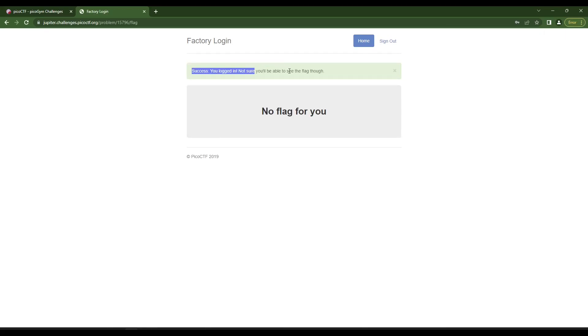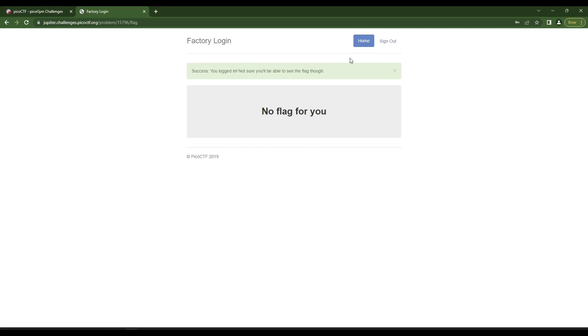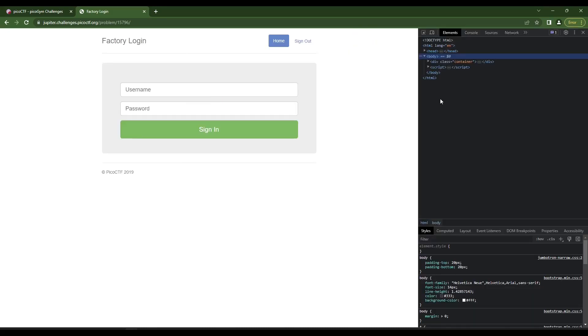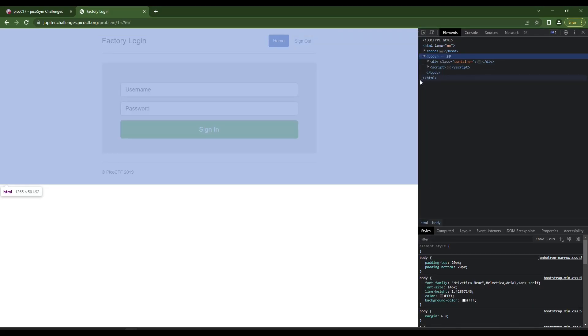Success, you logged in, not sure you're able to see the flag though. Okay, so no flag for me, and I can go back home, I can sign out.